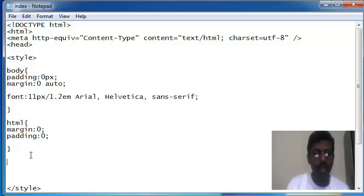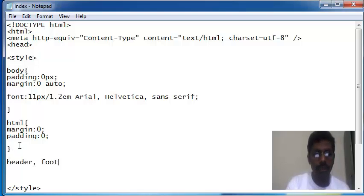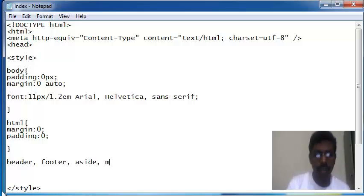In this lesson I'm going to use HTML5 tags: header, footer, aside, and main.